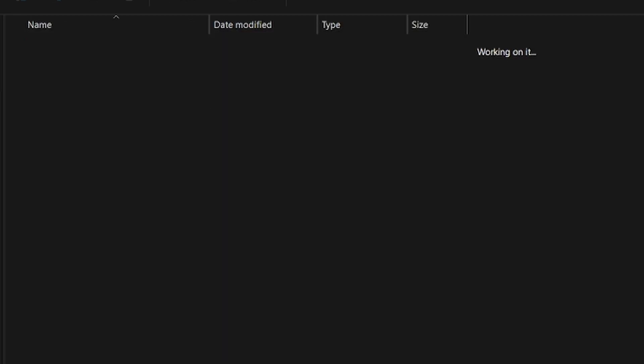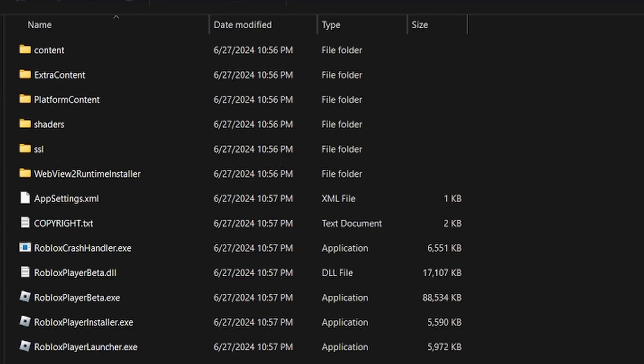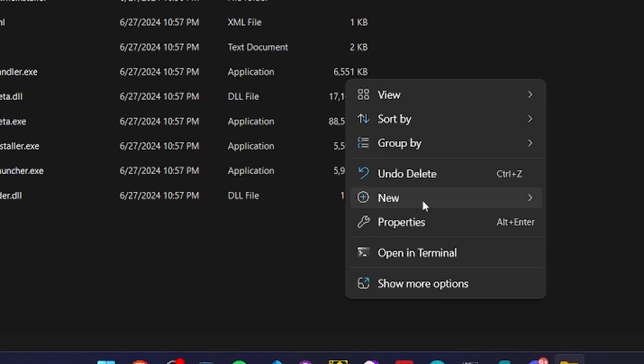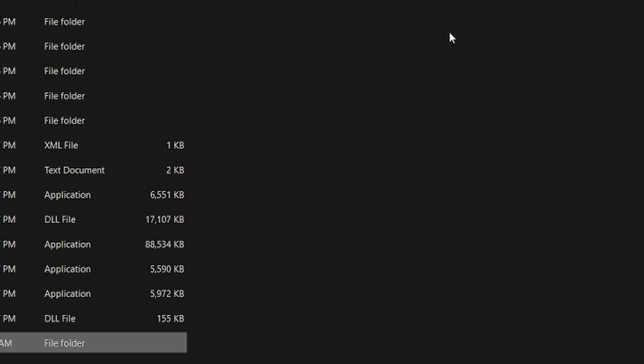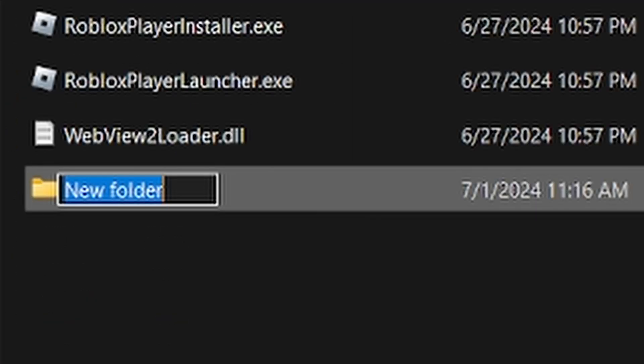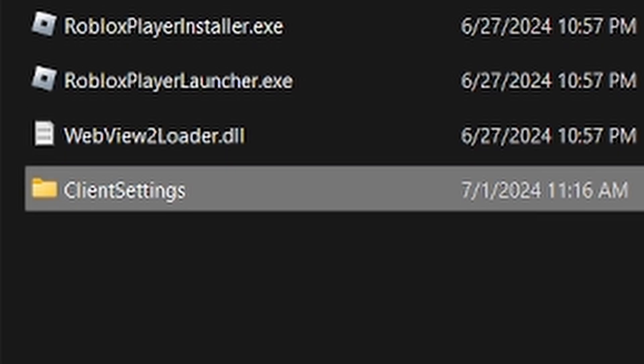Once you've done that, go back to version and then right-click on any empty space, hover over new, and make a new folder. Name this ClientSettings with the C and S uppercase and the rest lowercase. You have to name it like this, otherwise it won't work.